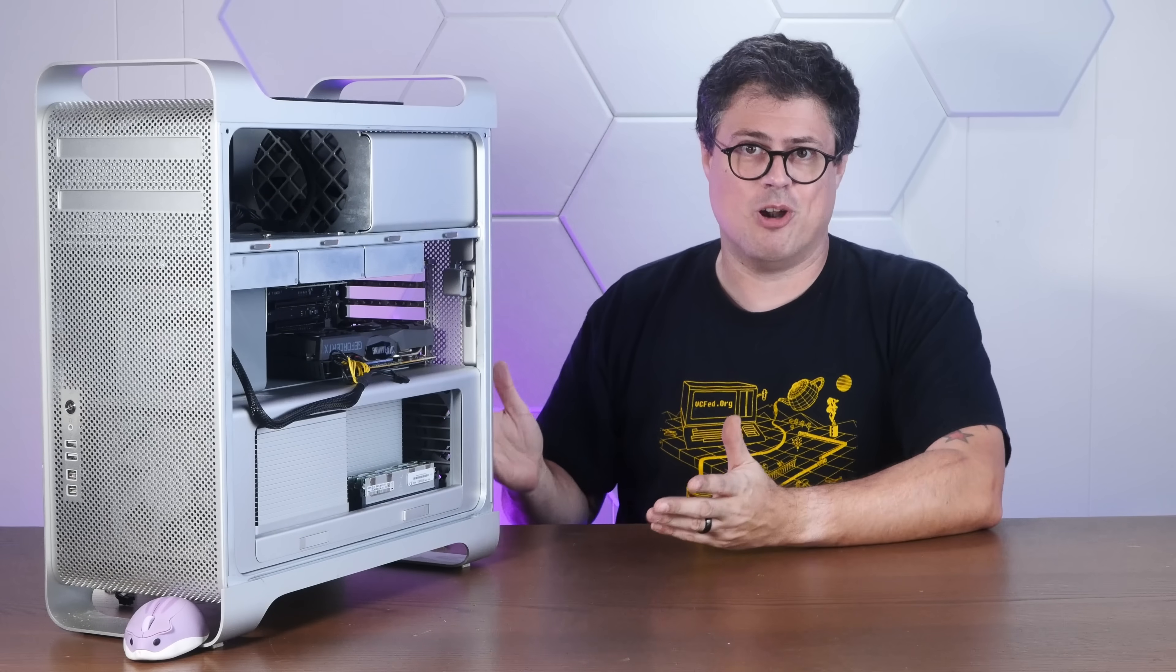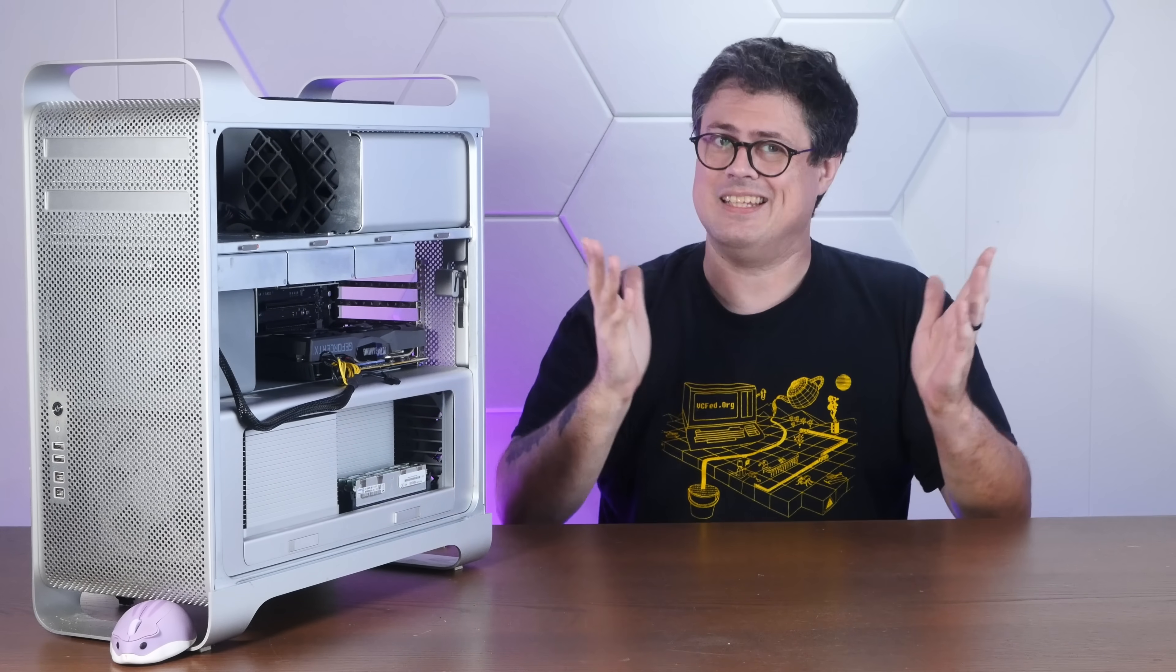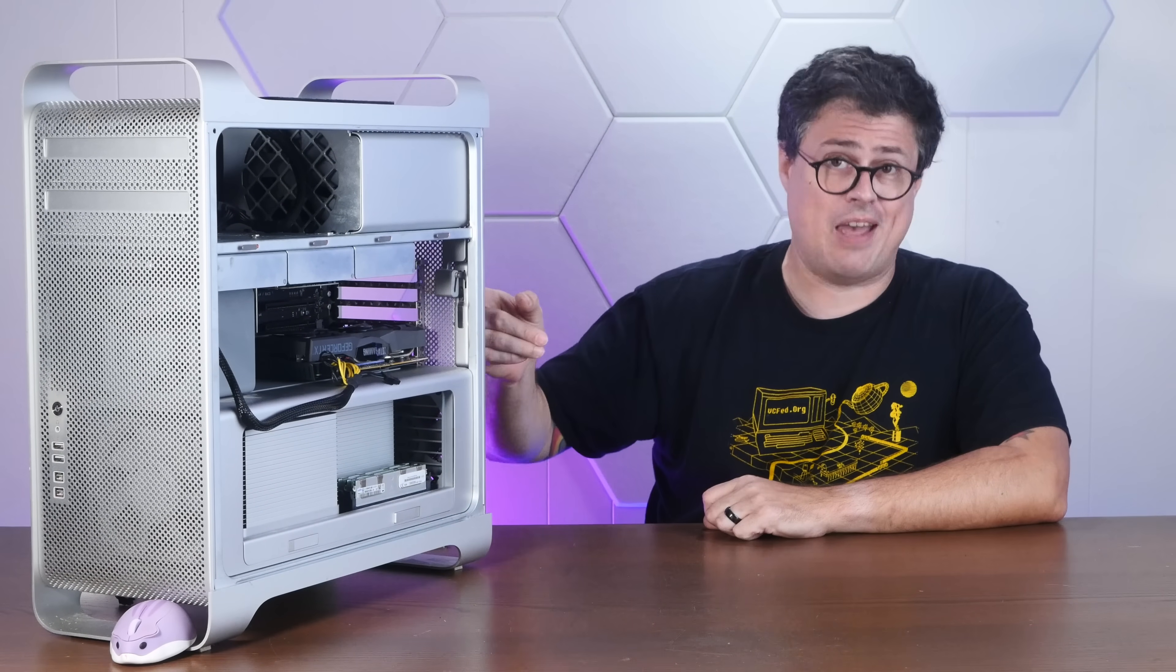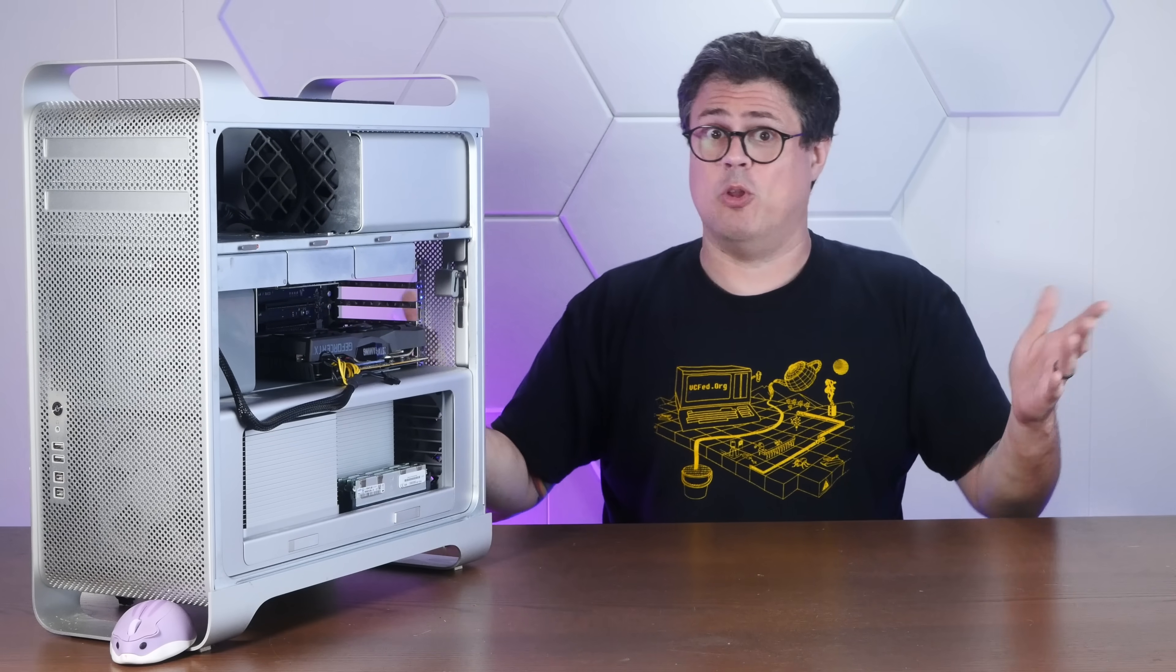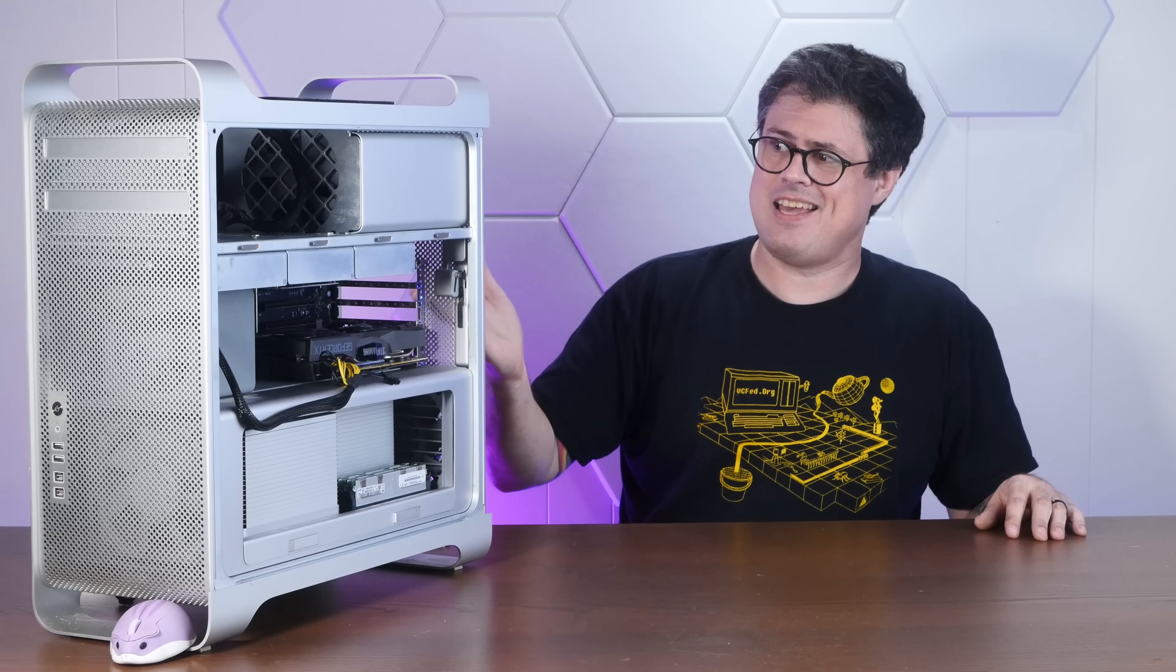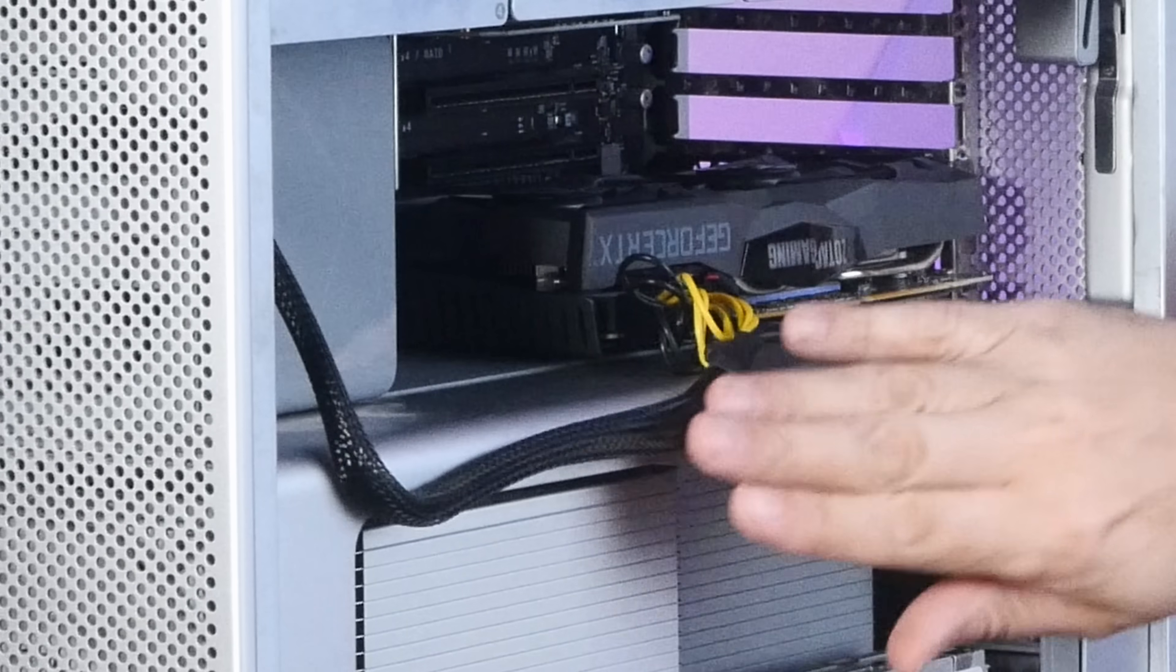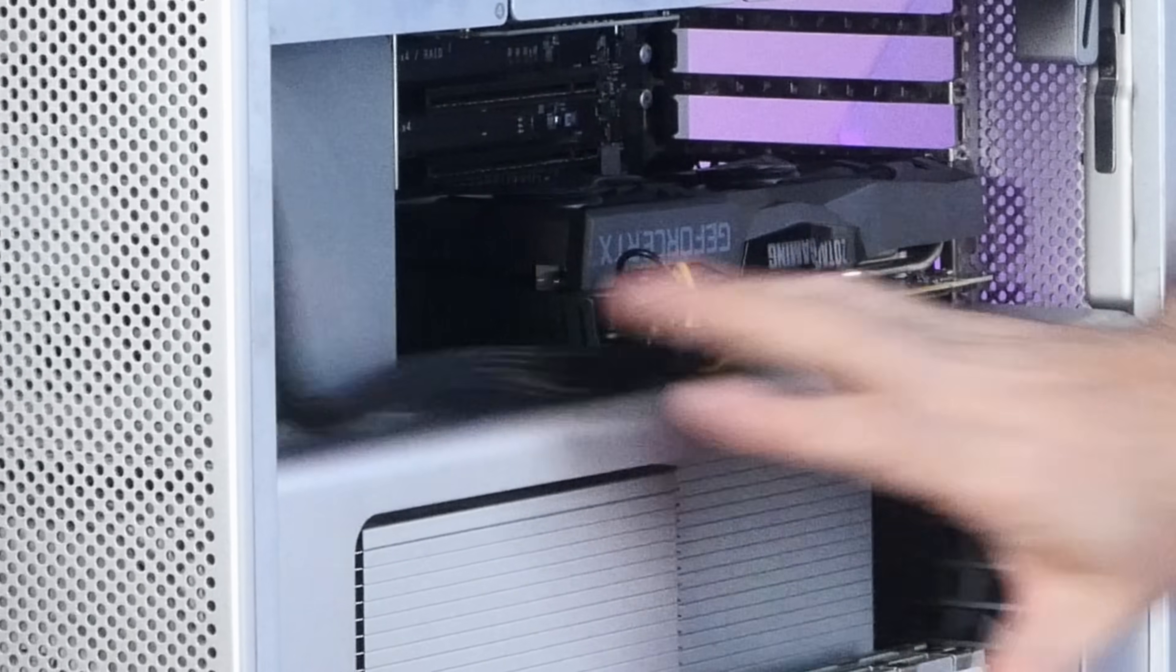So this Mac Pro is in a pretty good spot right now. It's running the latest version of Ubuntu Linux, booting off of NVMe, and running stable with an RTX 2070 Super. A GPU that has no business in this thing.